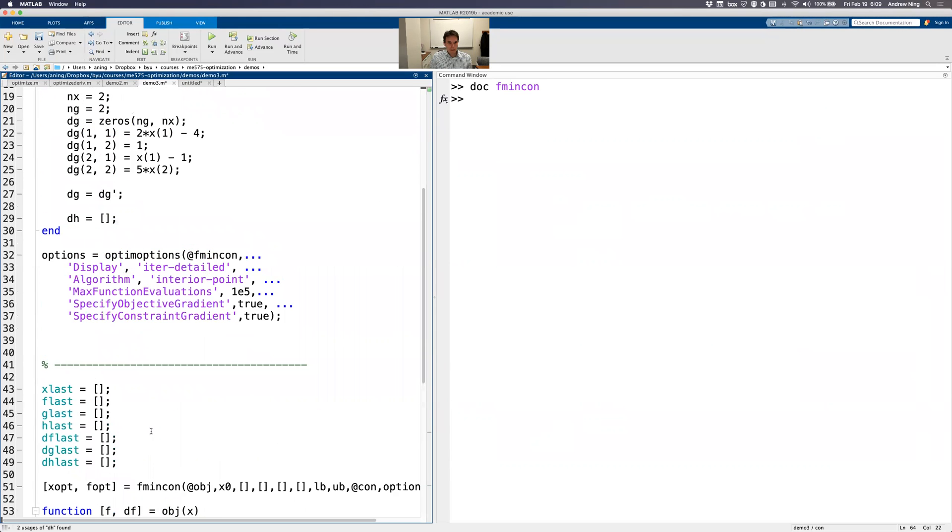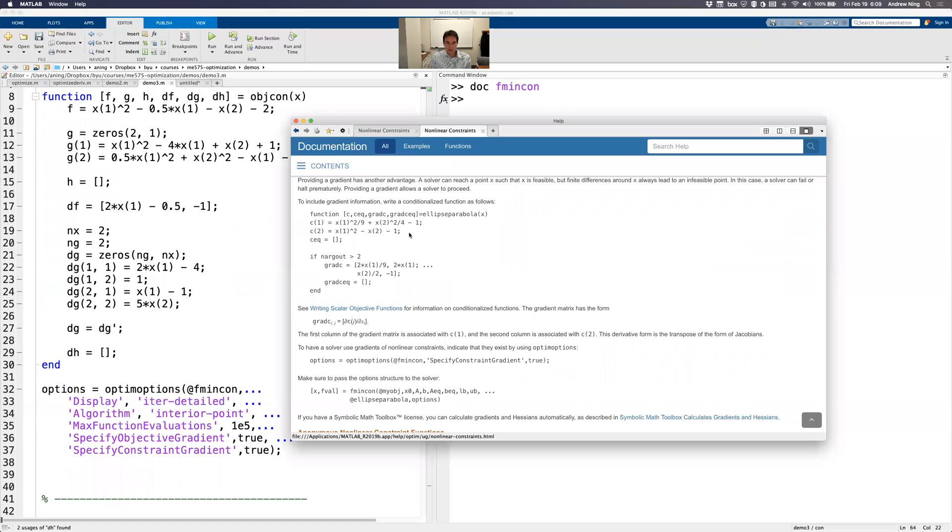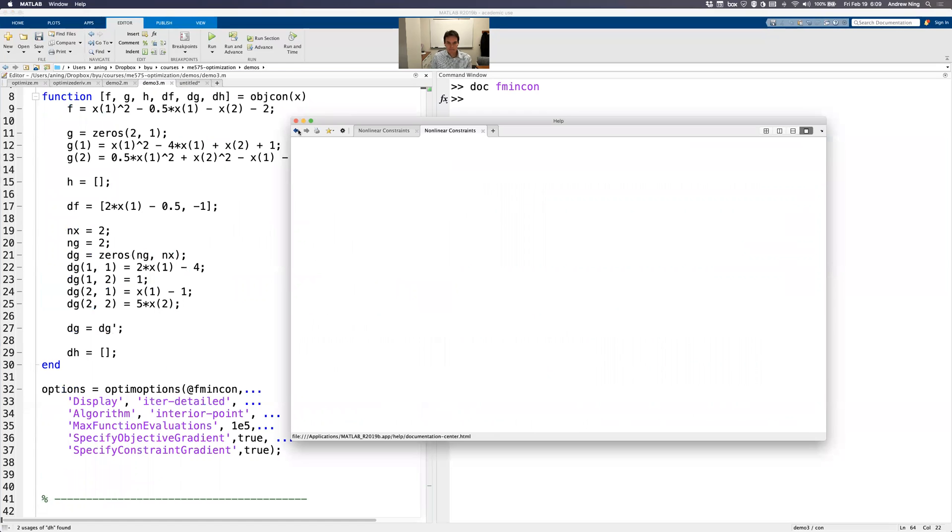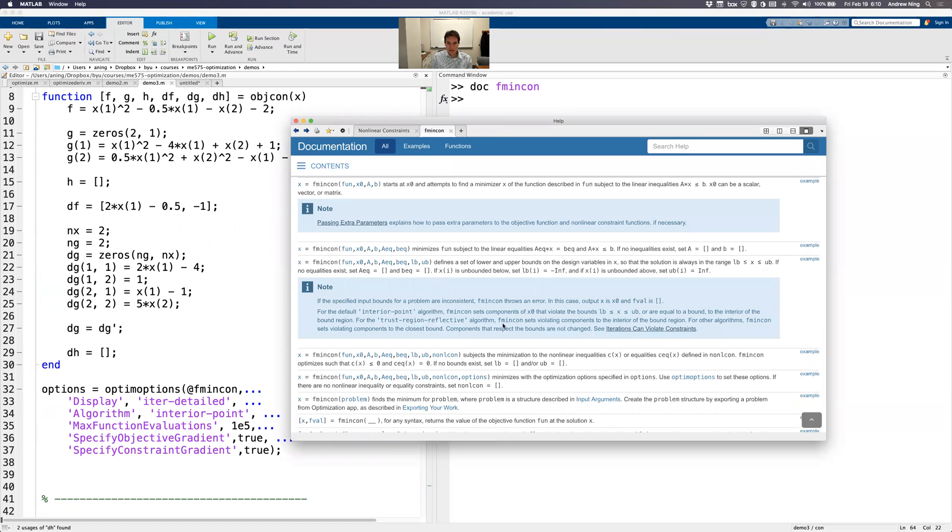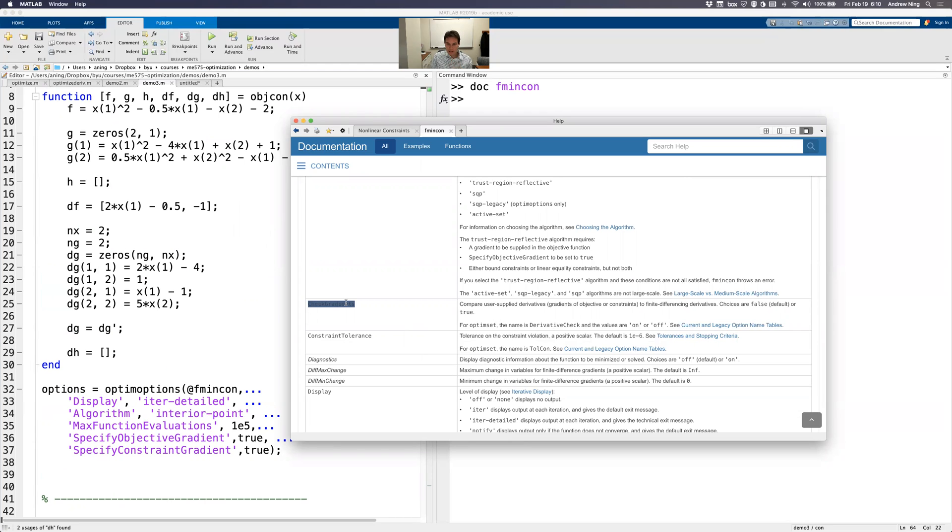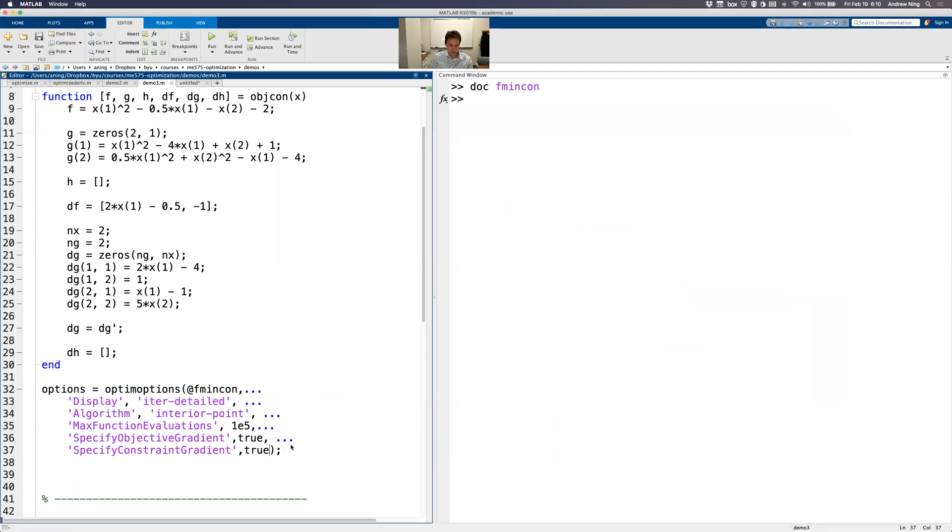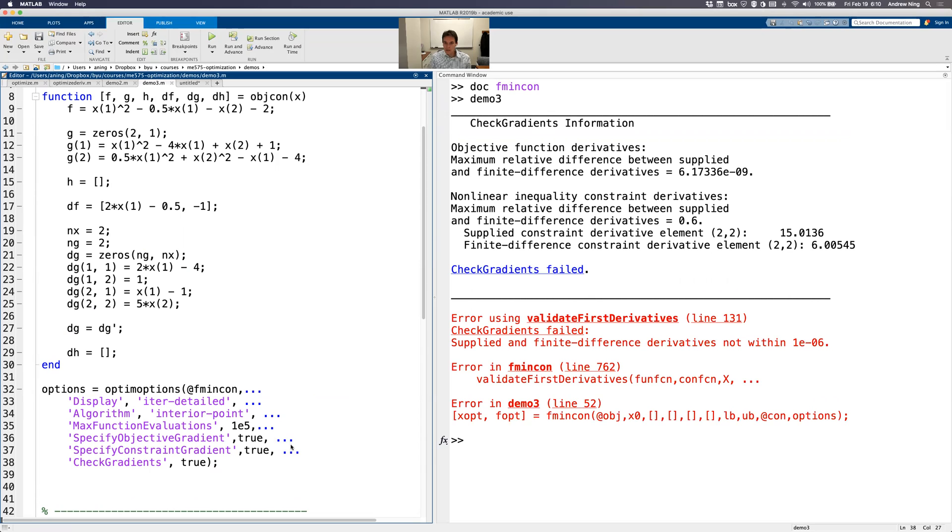And let's run it. Actually, before we run it, I'm going to go look at one more option. Remember how there are a bunch of options here. There's another option that's going to be helpful to us. It's this one right here: CheckGradients. Compare user supplied derivatives to finite difference derivatives. So I'm going to turn that to - it says choices are false, which is the default or true. I want that to be true. I want it to check my gradients. Does not prove per se, but it's a good quick check. We'll catch obvious errors. It's kind of internally finite differencing compared to what I supplied and see if there's anything that looks really off.